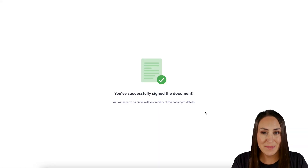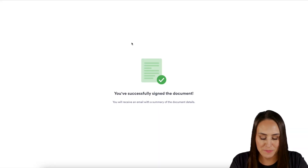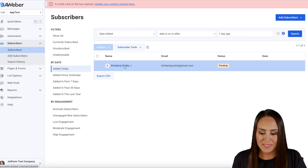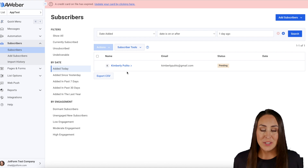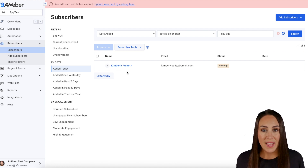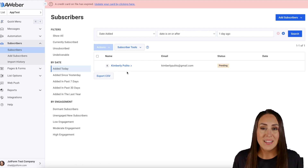Let's head back over to AWeber, and we can see our lessee here being added today. It's as simple as that. If you have any questions about utilizing the integration between AWeber and JotForm Sign, let us know.